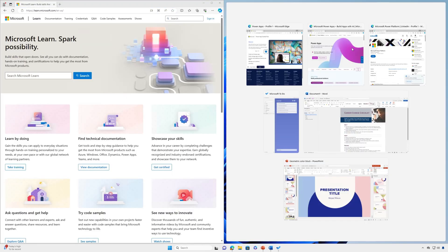Snap Assist will then display all other open windows as thumbnails so you can choose which windows you would like to add to the selected layout.